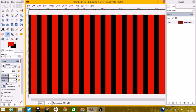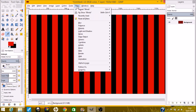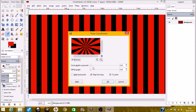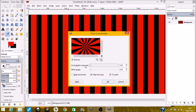Now you want to go again onto Filters, then Distorts, and Polar Coordinates. You'll see it's already there. All you want to do is drag it back down and you have it like this.